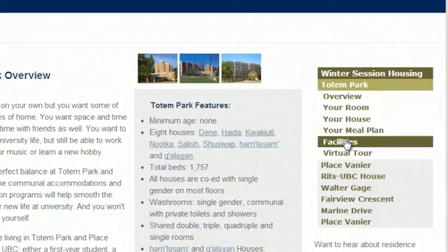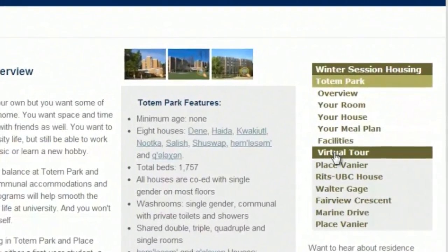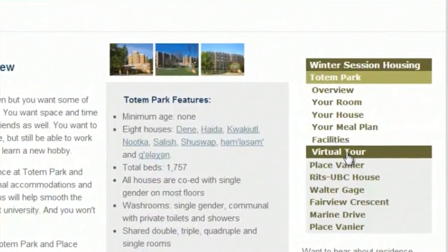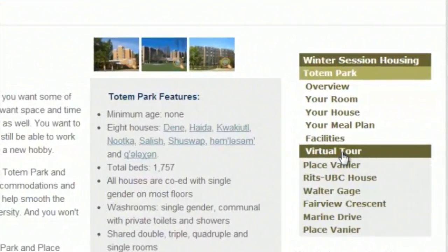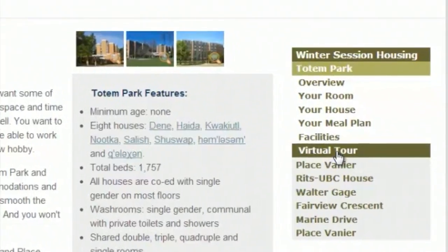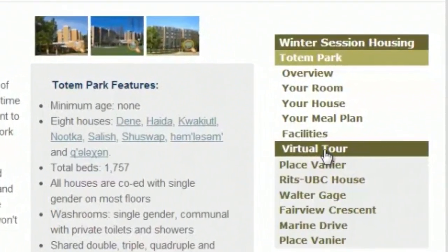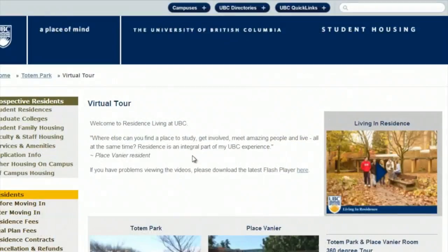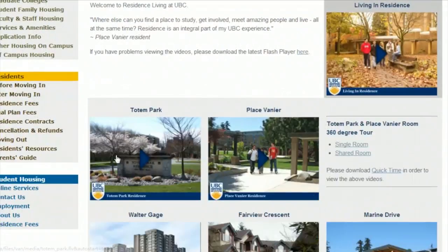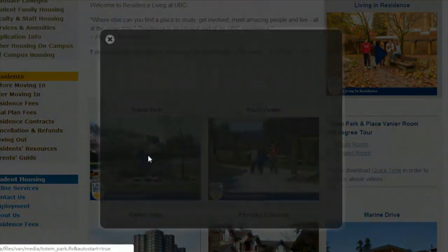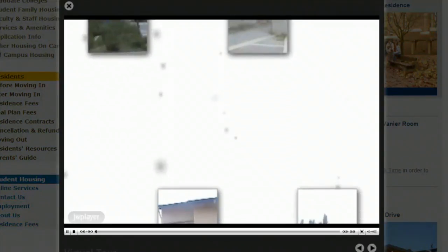There is certainly one thing that websites are really good at, and that is providing visual tours. So why don't we watch an example video together about UBC's freshman residence, Totem Park.